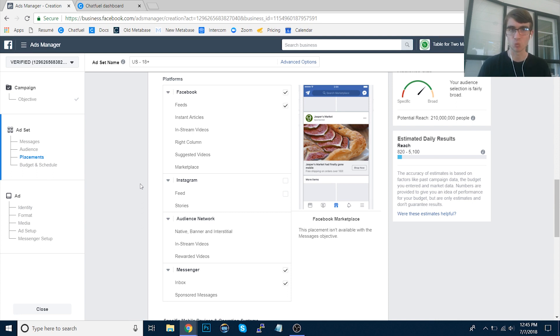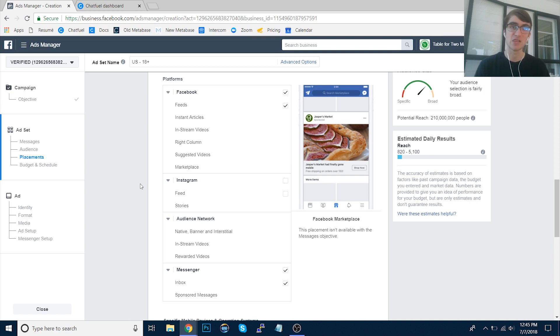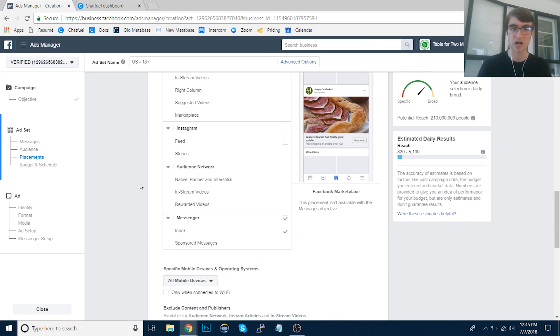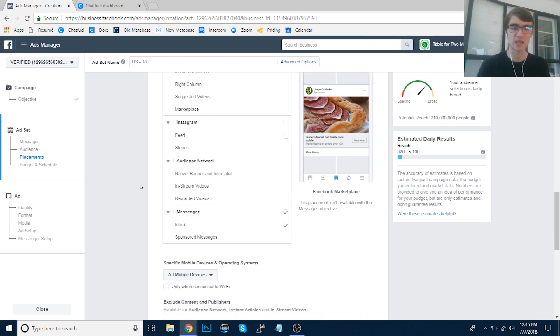But if somebody clicks that call to action button in their Instagram newsfeed, and then they get the Instagram app closed, they get redirected back to Messenger. It's just a very poor user experience in my opinion. So I would recommend unchecking that.